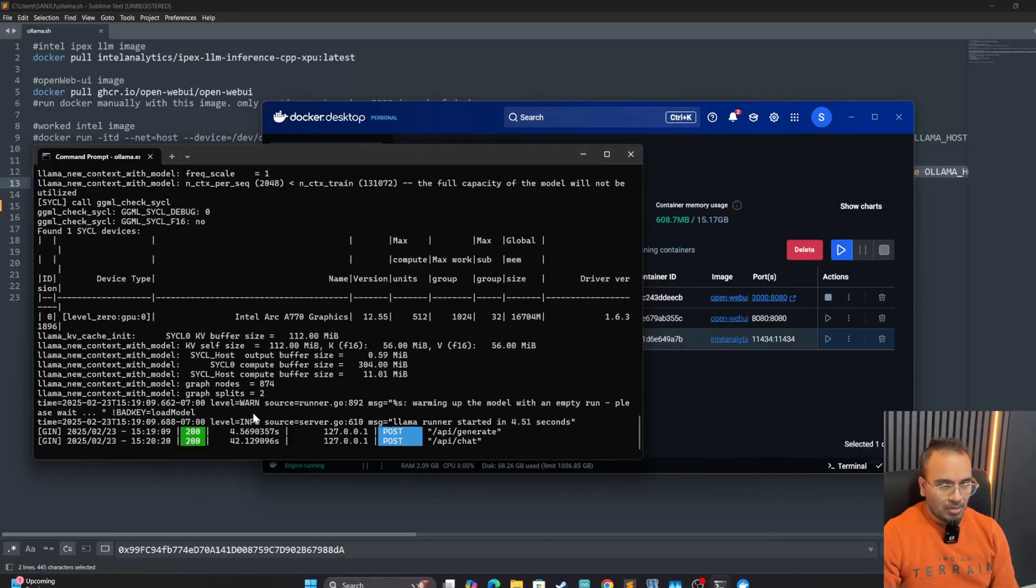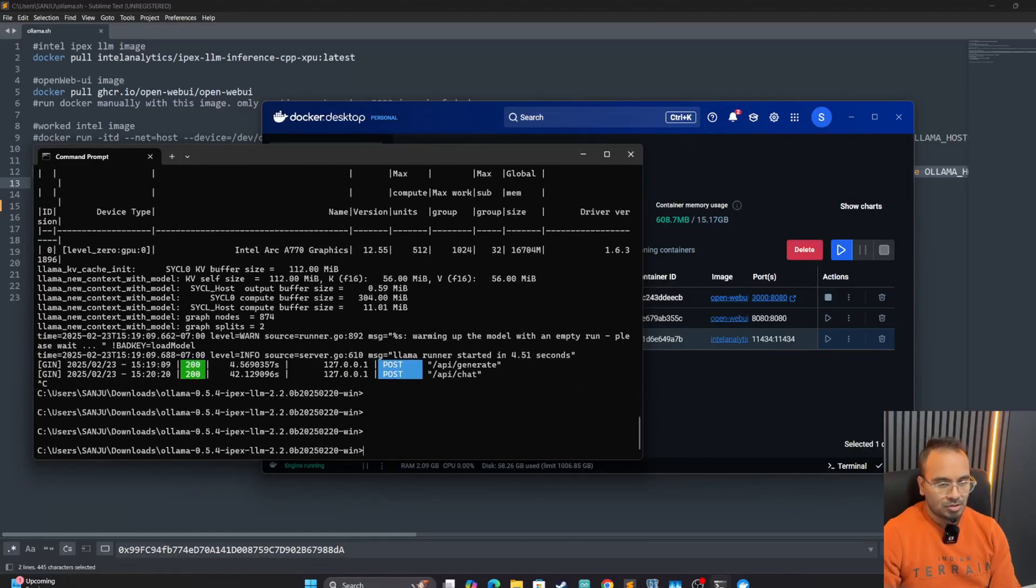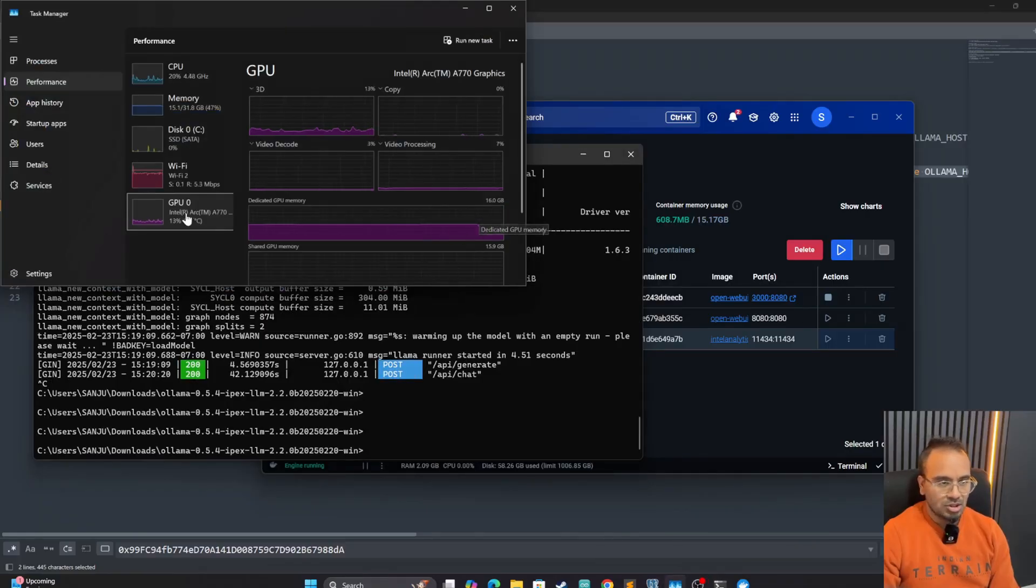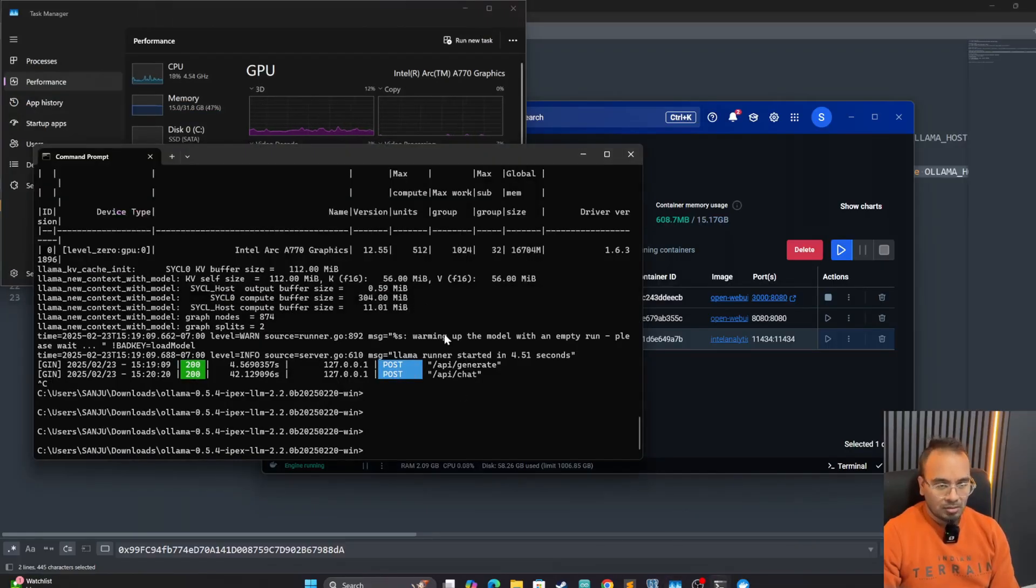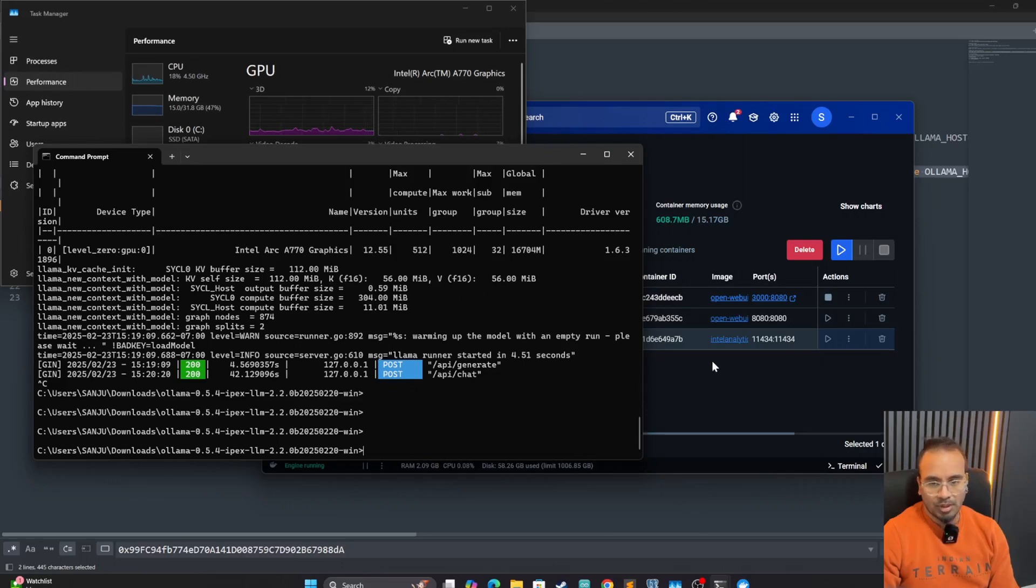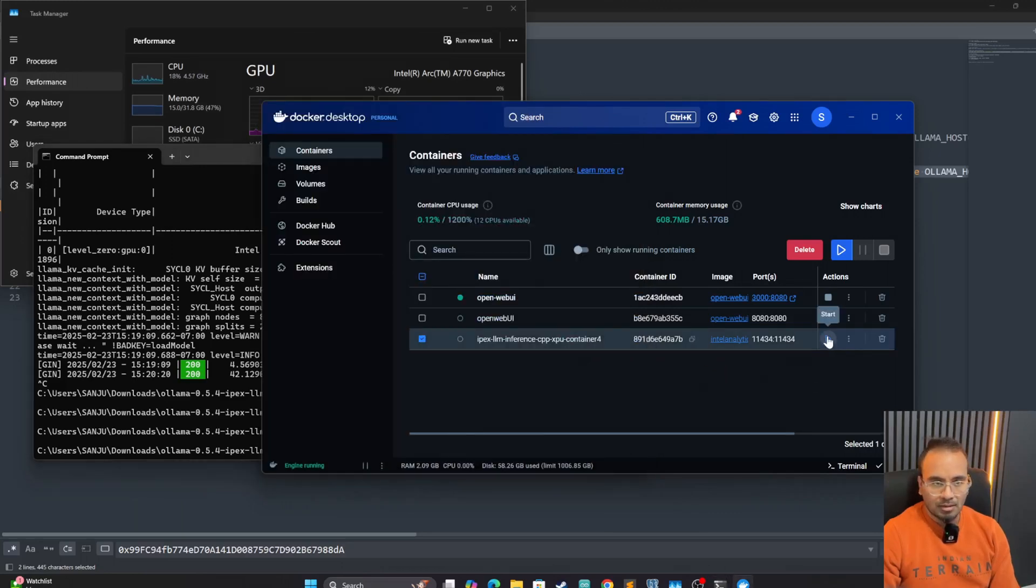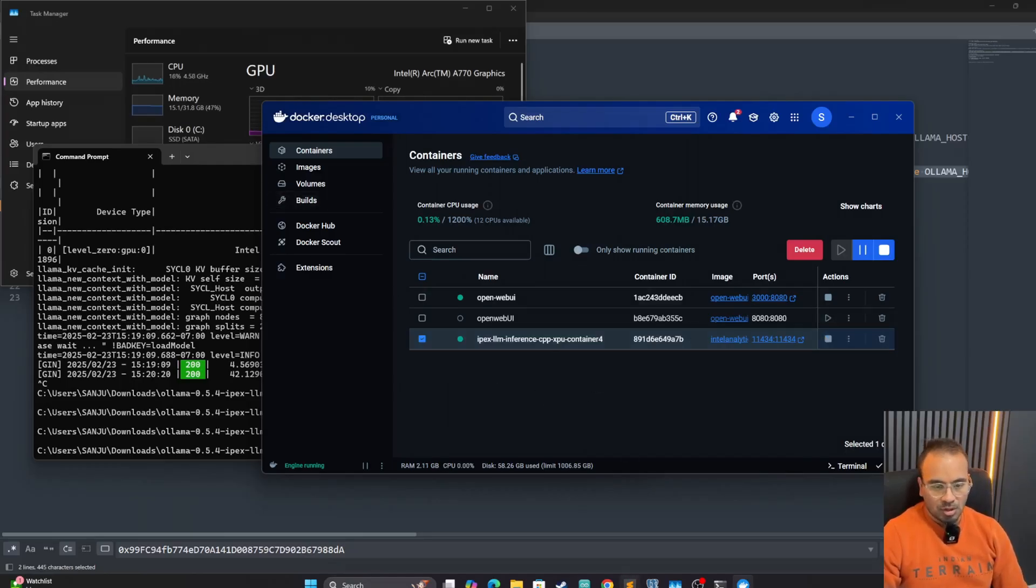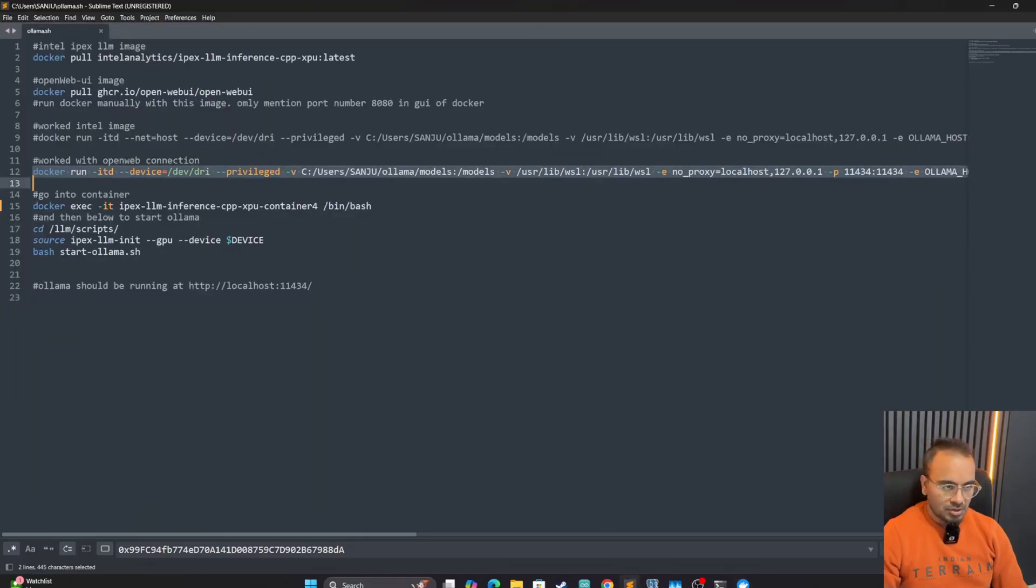We're going to go and start this container. Oh wait, we have to stop the other Ollama instance because we're going to have the port clash. So let's stop it. Once we stop, we'll see that it has released the GPU memory. And now this Ollama instance is stopped. We can start the Docker container.